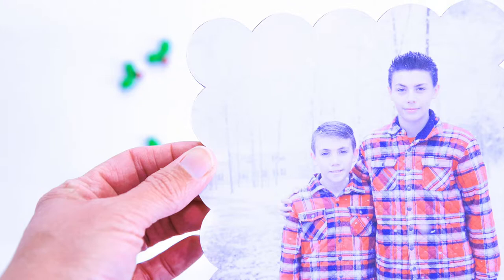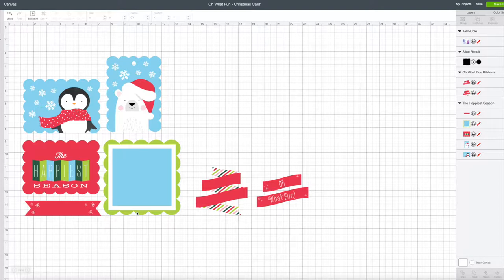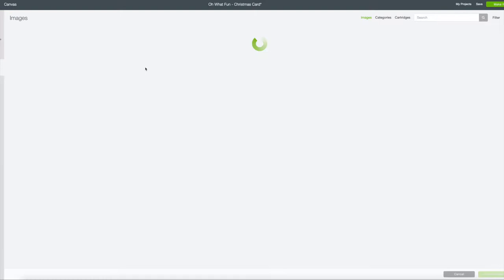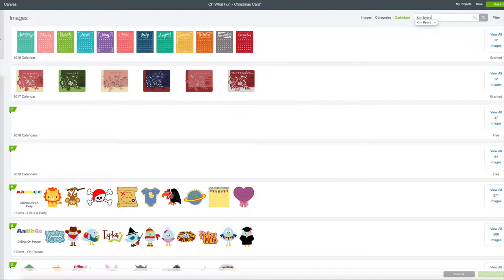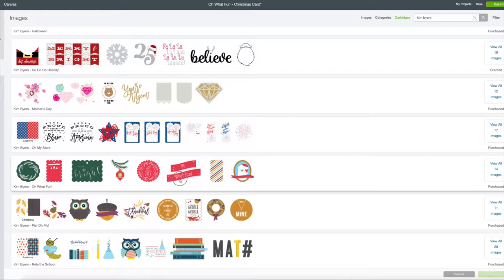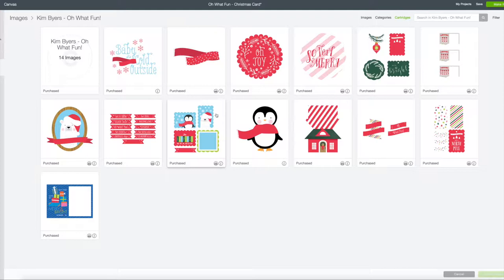Here we are on the Design Space canvas. These are designs from my Oh What Fun cartridge. If you go to images and cartridges, and type in my name Kim Byers, it will bring up all of my cartridges. This is another Christmas one, Ho Ho Ho Holiday, but if you scroll down to Oh What Fun, it pops up. As you can see, this is actually a tag design that we're going to use for this card.